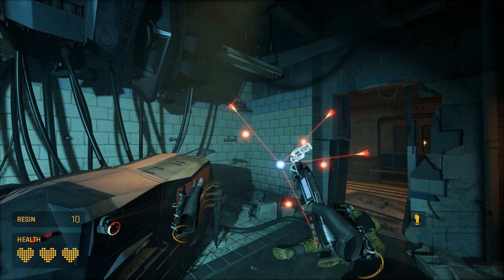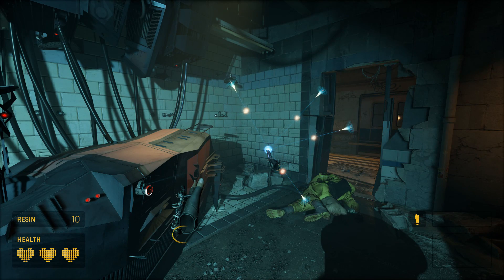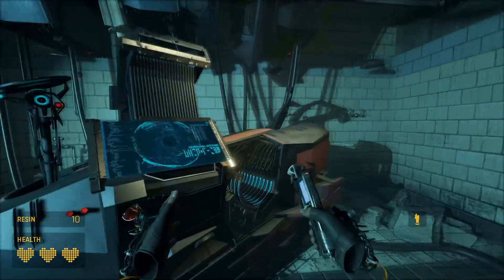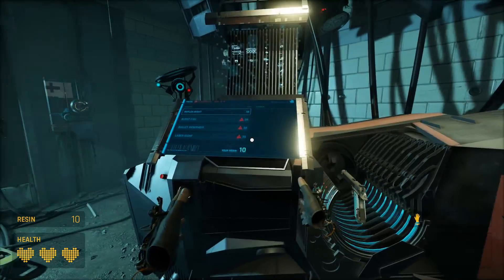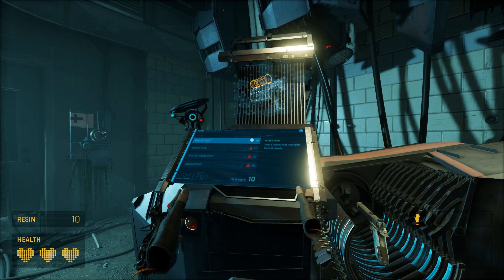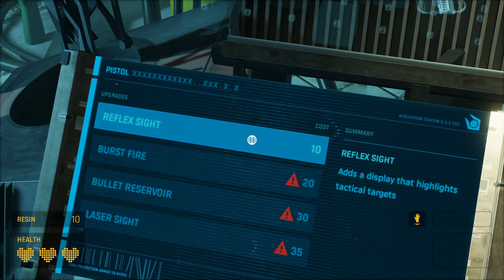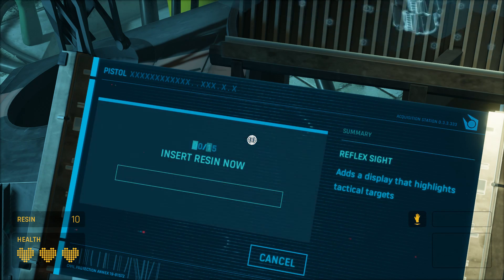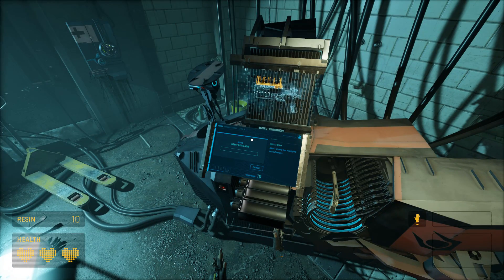To use the combine fabricator to upgrade your weapon, first solve the puzzle. Once solved, go near the fabricator and put your gun inside it. Then press Mouse 4 to enable height adjustment mode and select your desired option using the E key — for example, pressing E on the reflex sight will prompt you to insert the resin. Exit height adjustment mode by pressing Mouse 4.